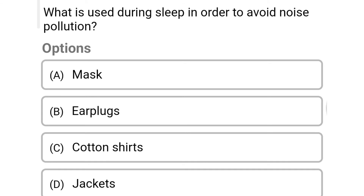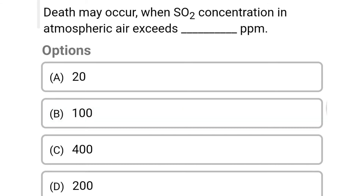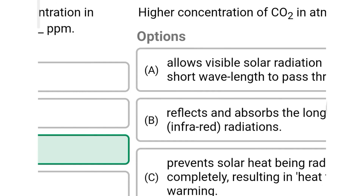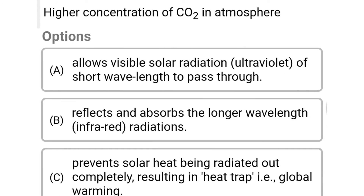Next question: death may occur when SO2 concentration in the atmosphere exceeds how many ppm? Option A: 20. Option B: 100. Option C: 400. Option D: 200. The correct answer is Option C: 400. Next question: higher concentration of CO2 in the atmosphere — Option A: allows visible solar radiation of short wavelength to pass through.